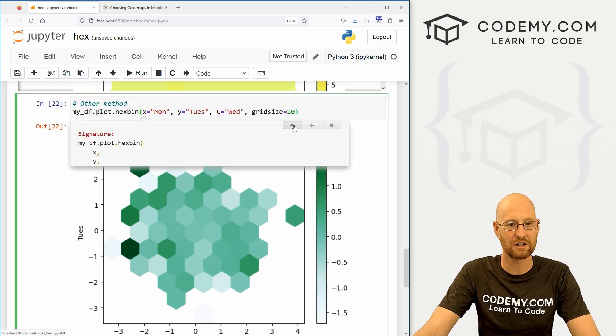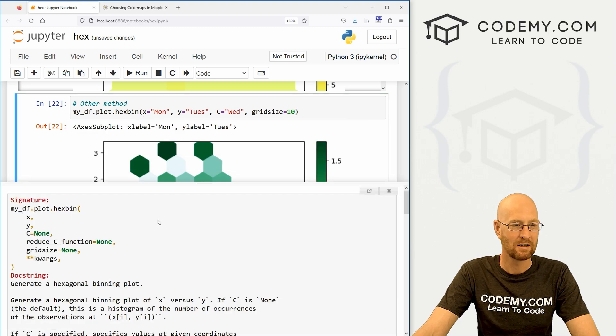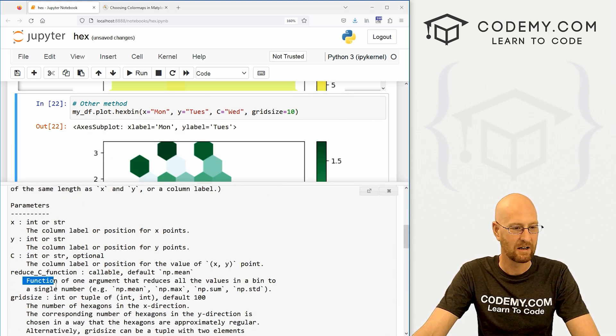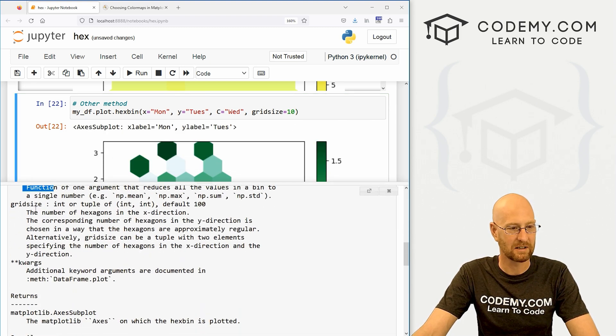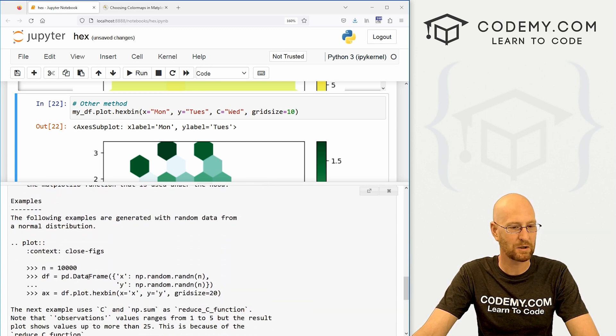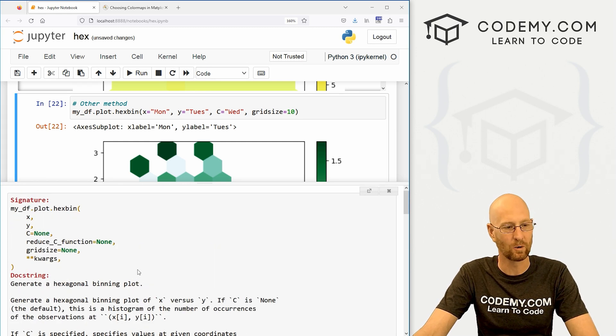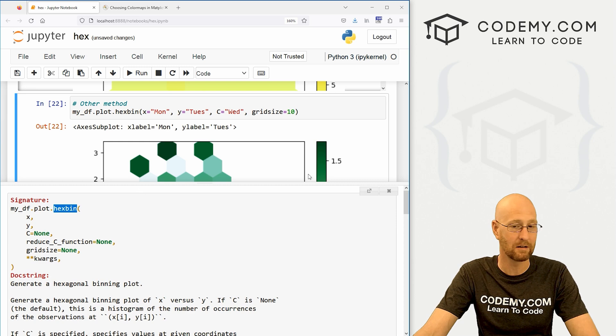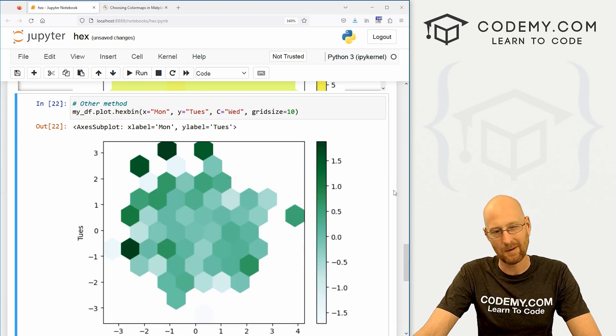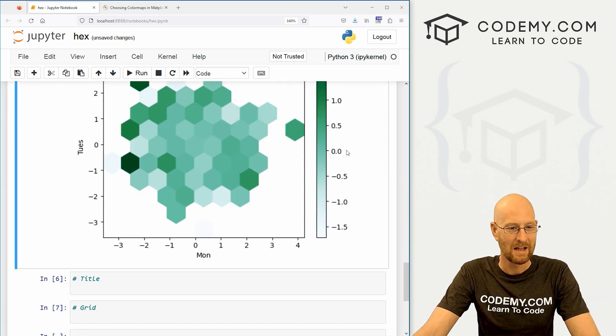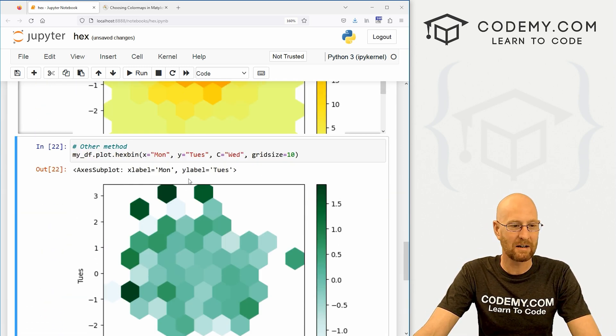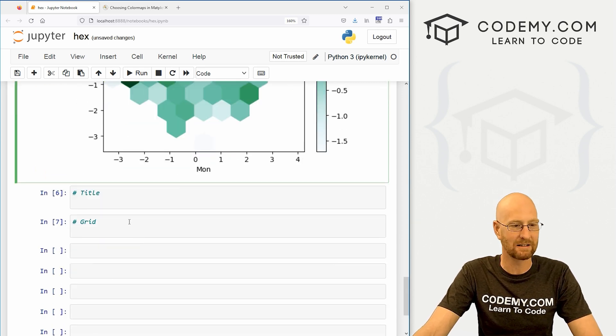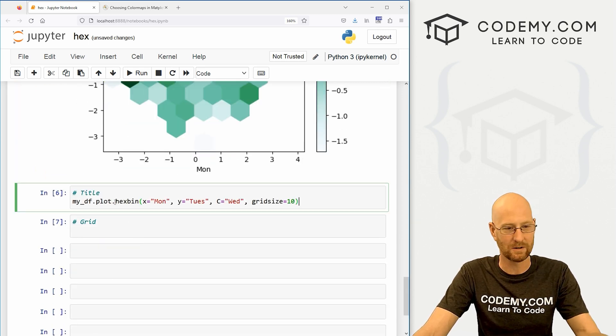So interesting. Like I said though, hit shift tab to read all about this. You could read about the X, Y, C grid size stuff, other things very interesting. Or you just go to Google and type in hex bin matplotlib and maybe that might be a little bit easier to read. So that's the other method using both methods, either method, we can do the same things that we usually do.